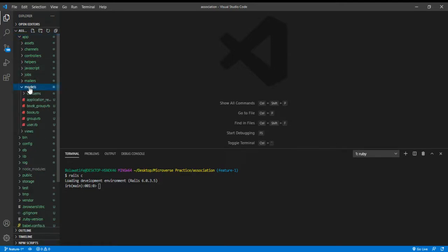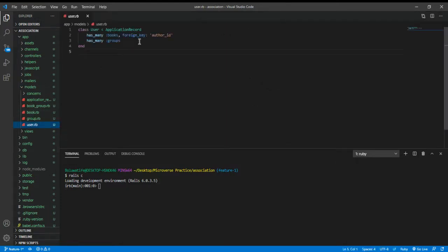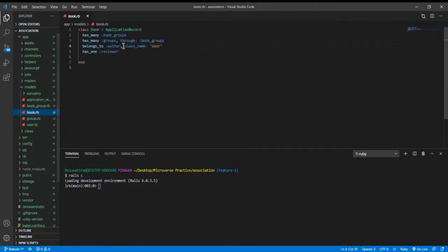Depending on the name we want, I have generated the User, Group, Book, and BookGroup models. For the User model, we have the has_many relationship — has_many books and has_many groups. The has_many relates to a many-to-many relationship and is always written in the plural form, because when we say has_many we are saying it has more than one thing.